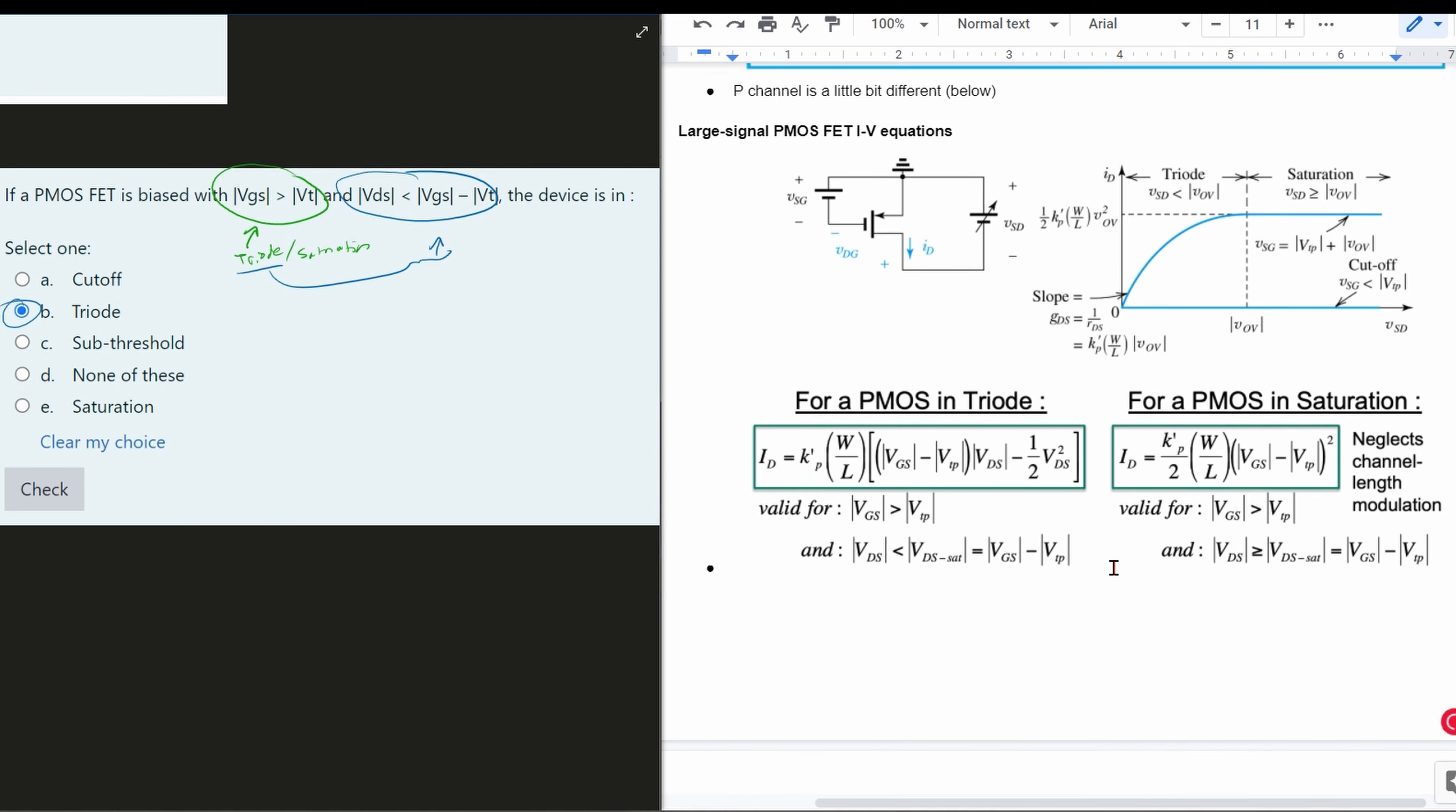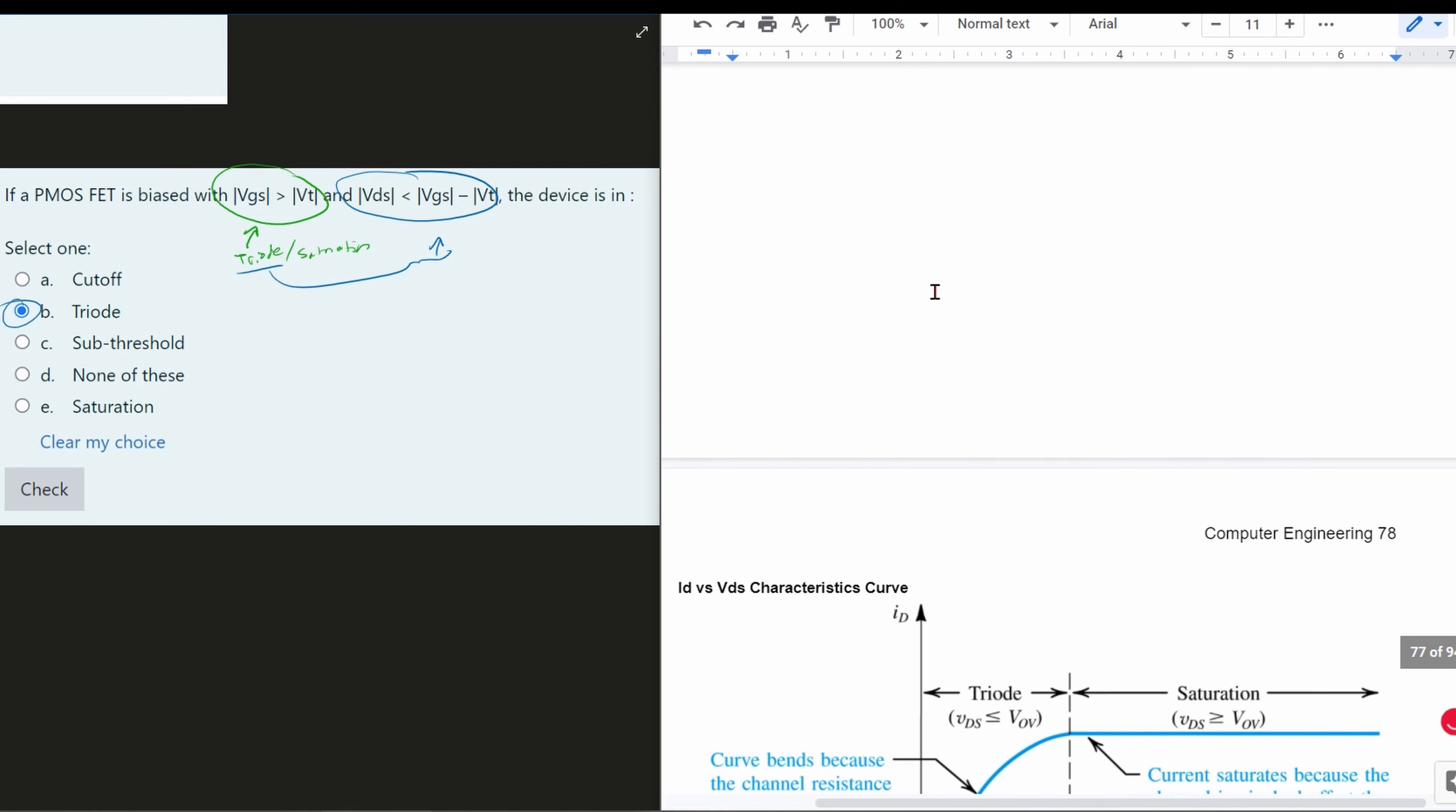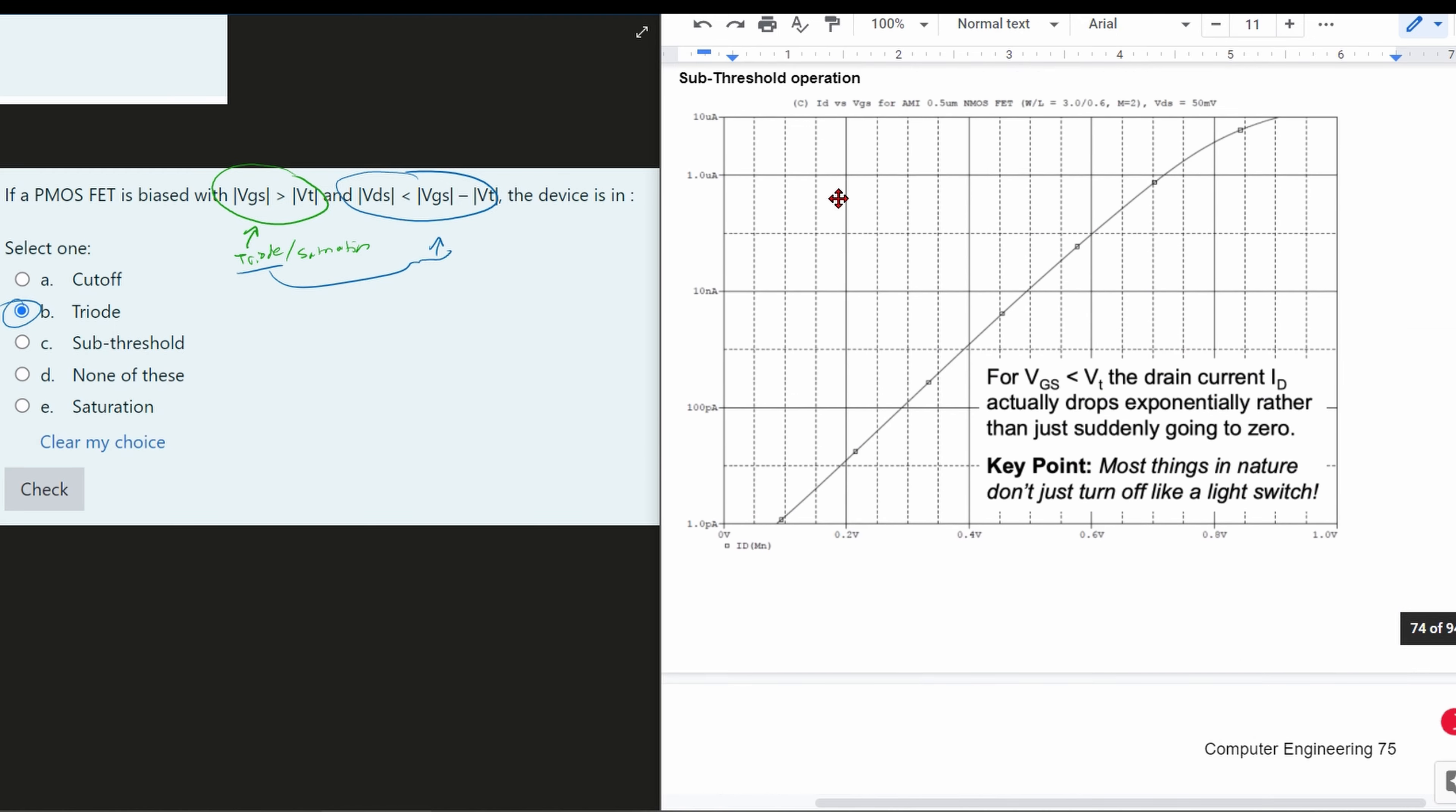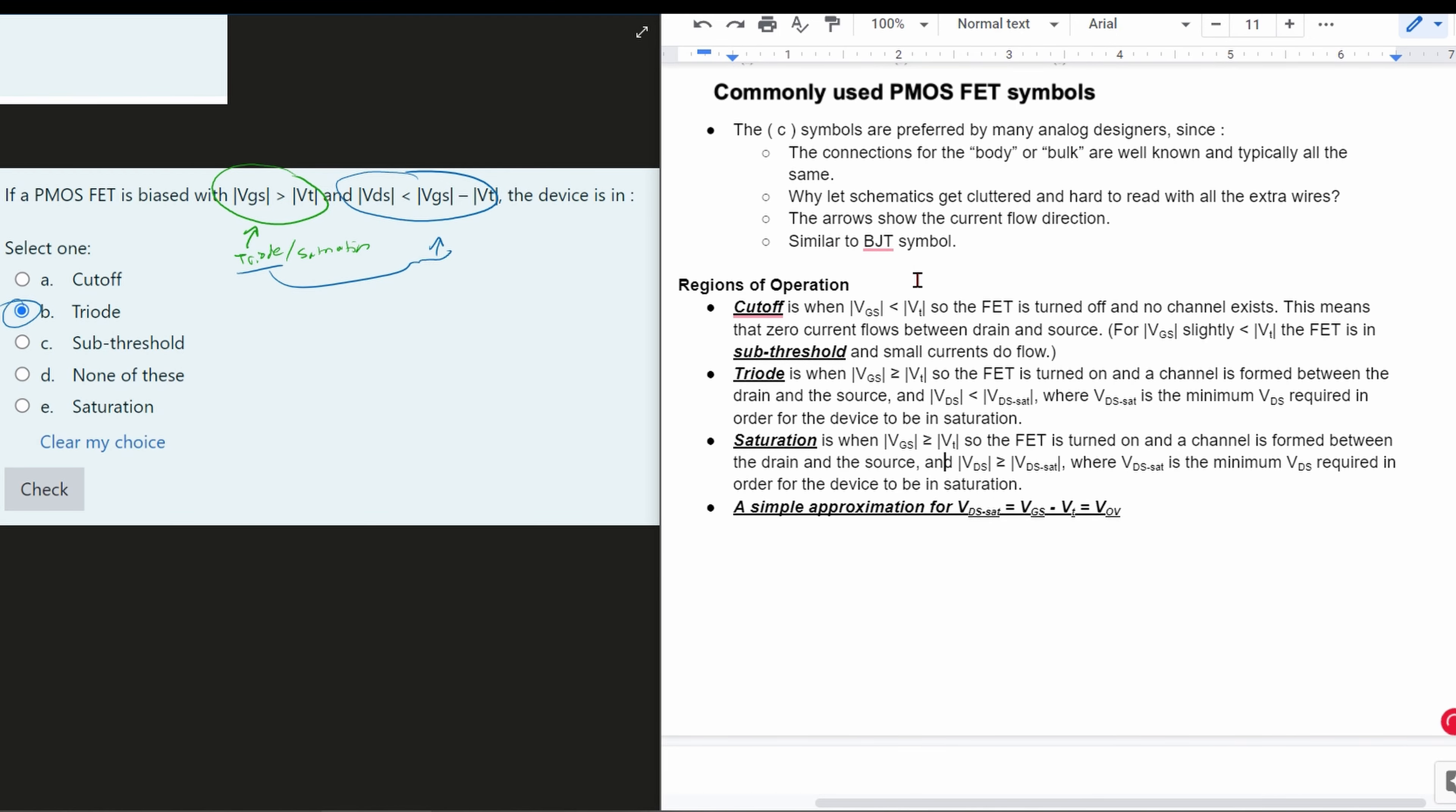So this is in the notes linked below the like button. If we scroll up a little bit, we have a whole description for cutoff and also subthreshold. That's going to be on page 73 with the regions of operations, and that might help us out if our problem looks a little bit different, like if our VGS is less than our VT.